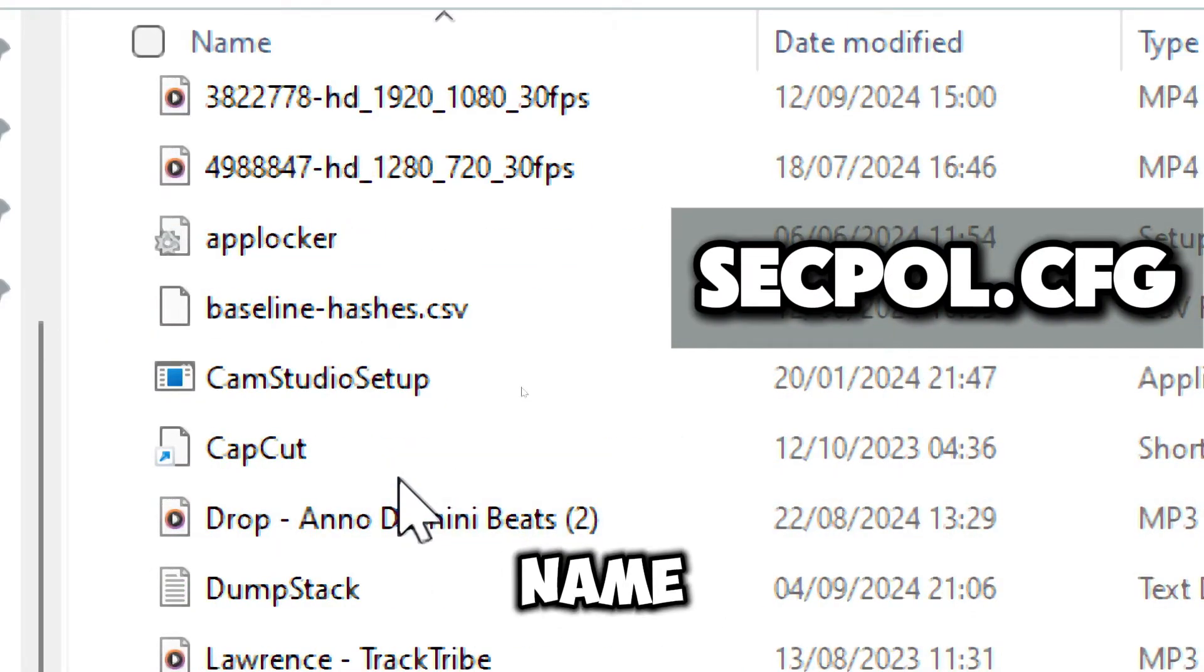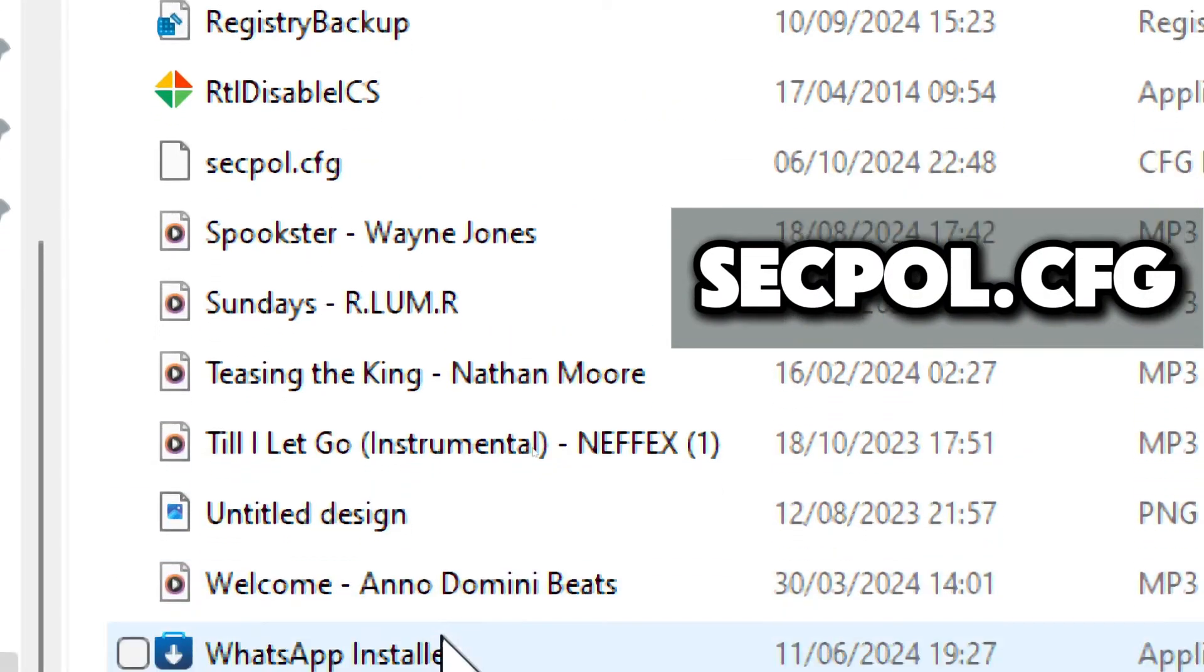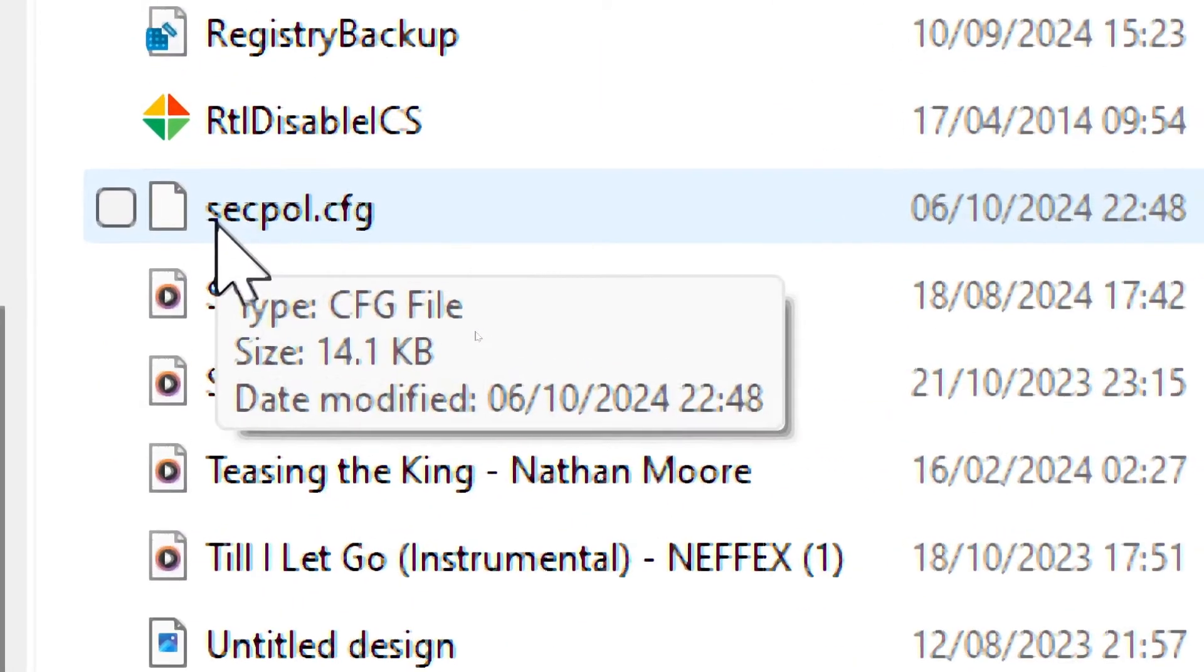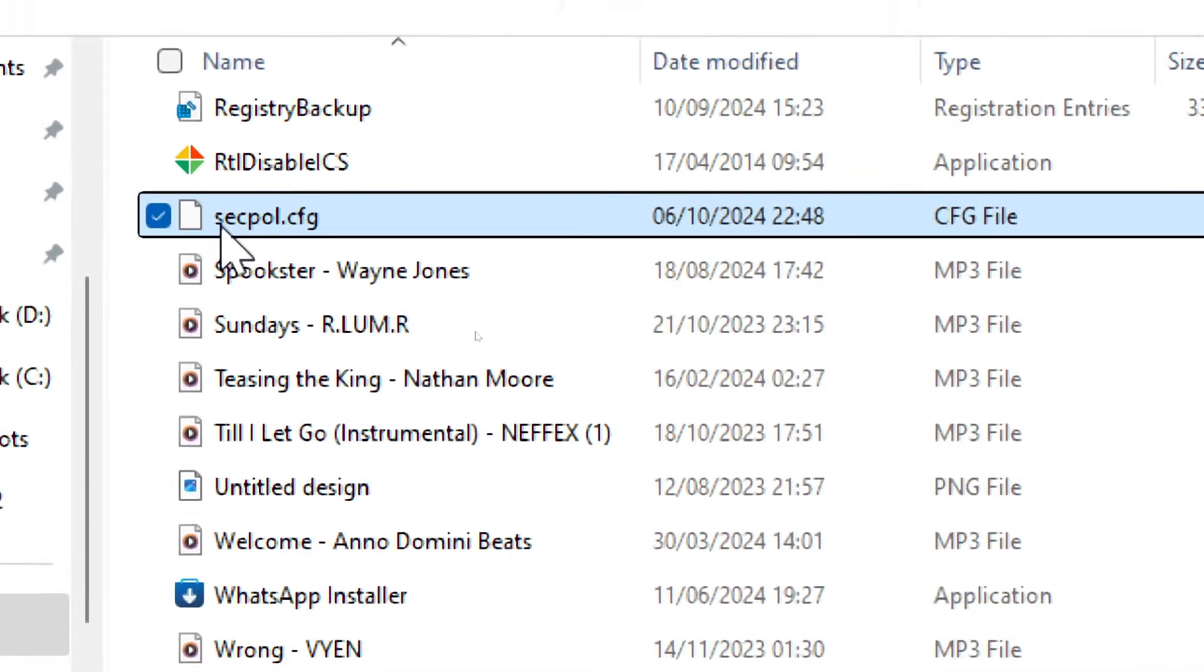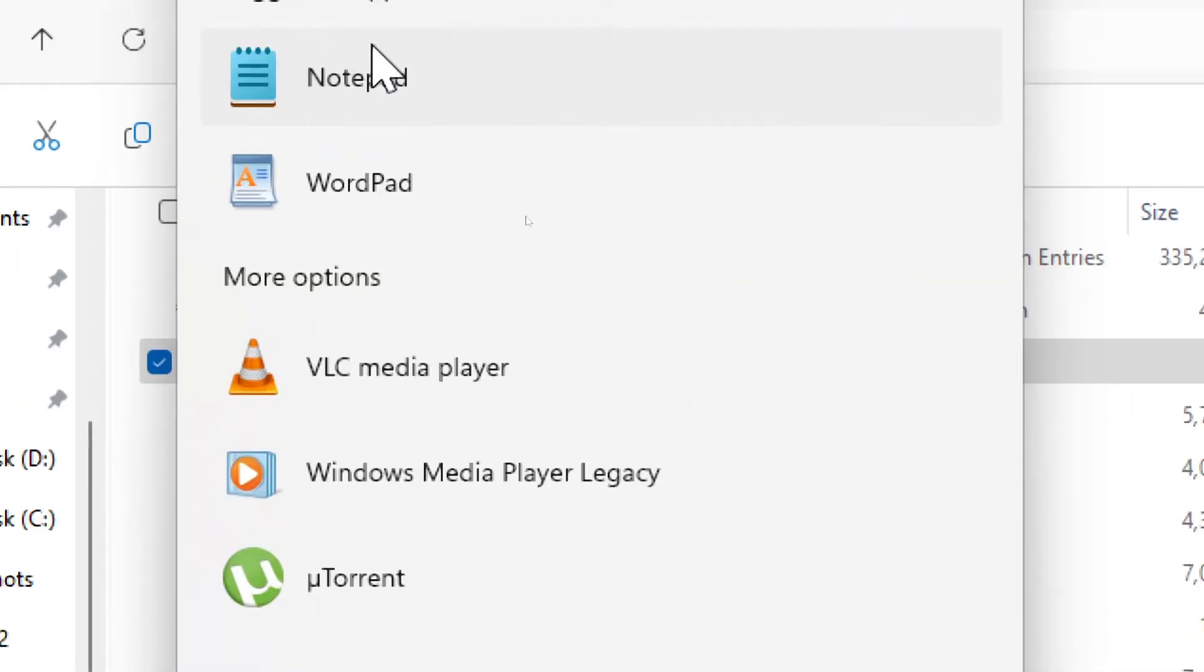Look for the file name secpol.cfg in the root directory of drive C. Open the file with notepad or wordpad to see its content.